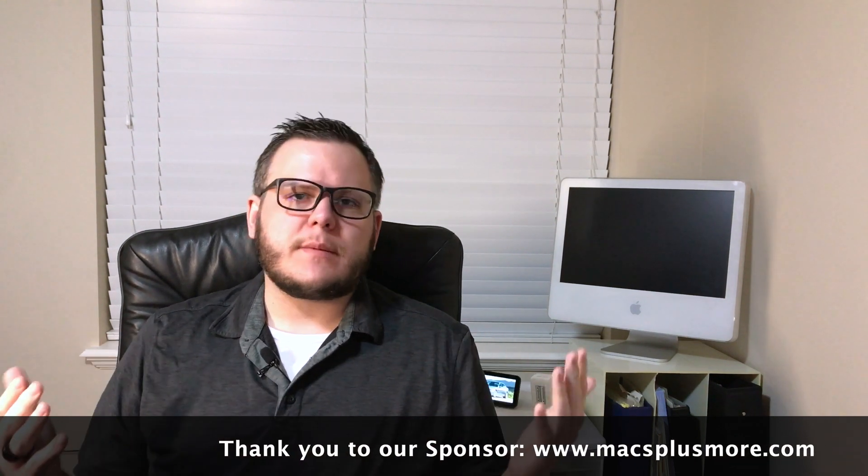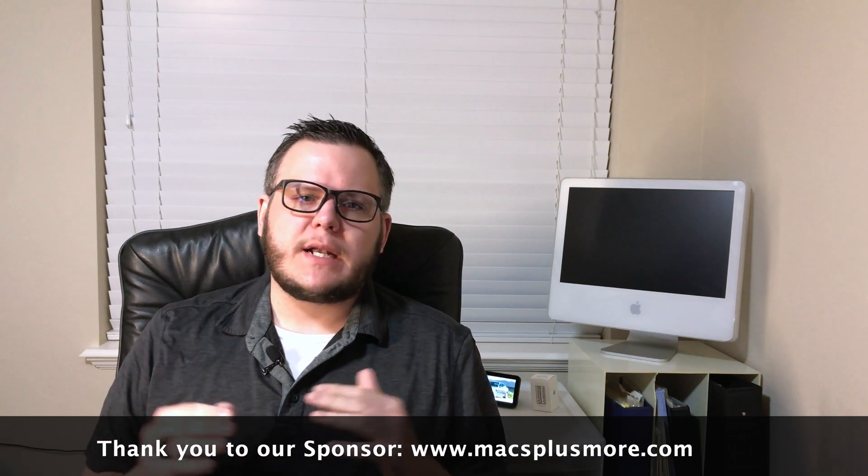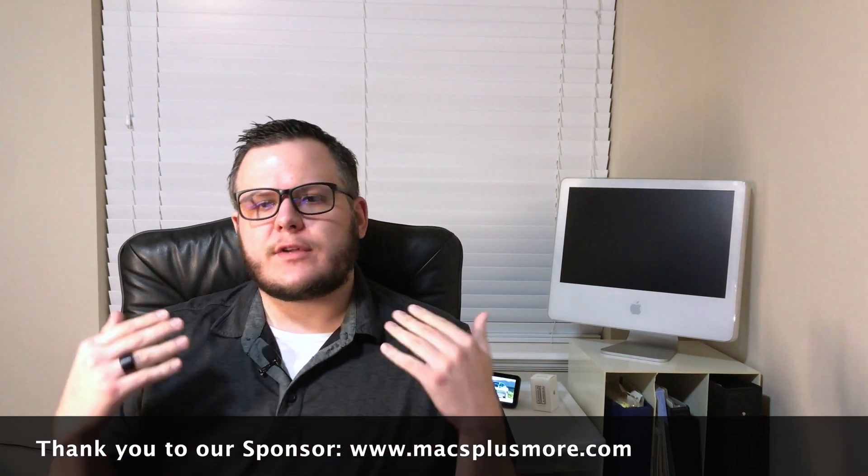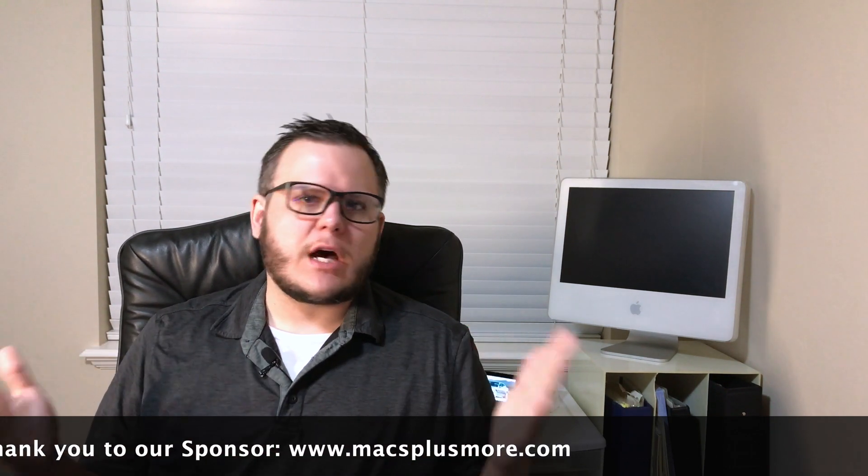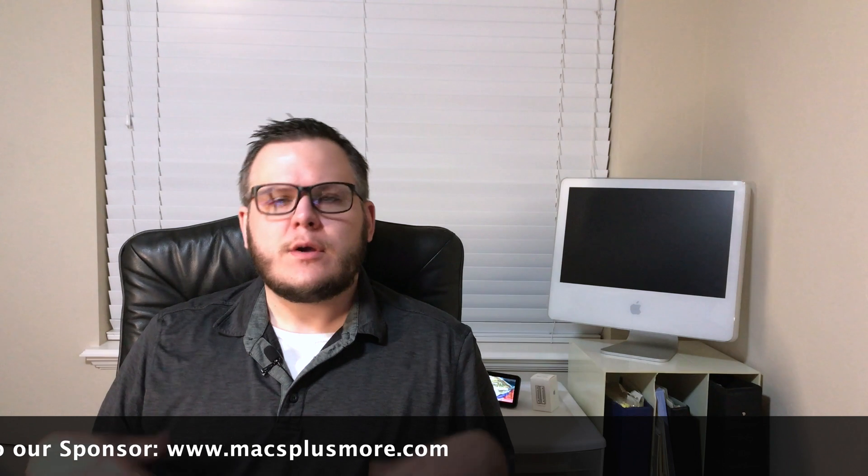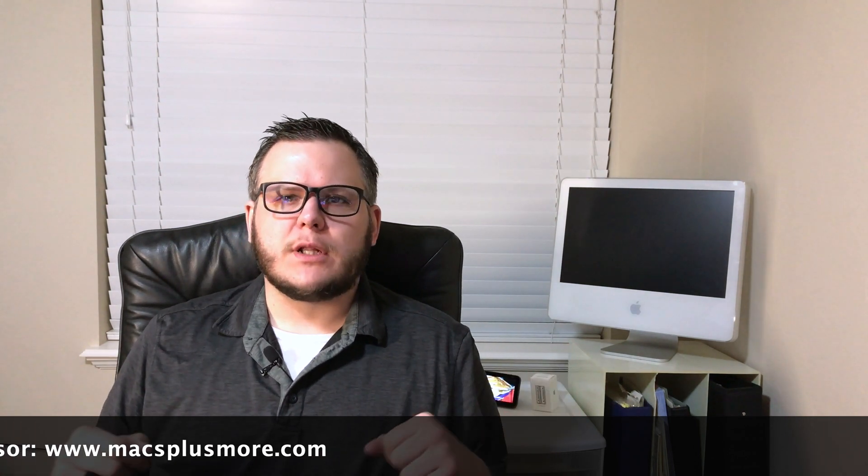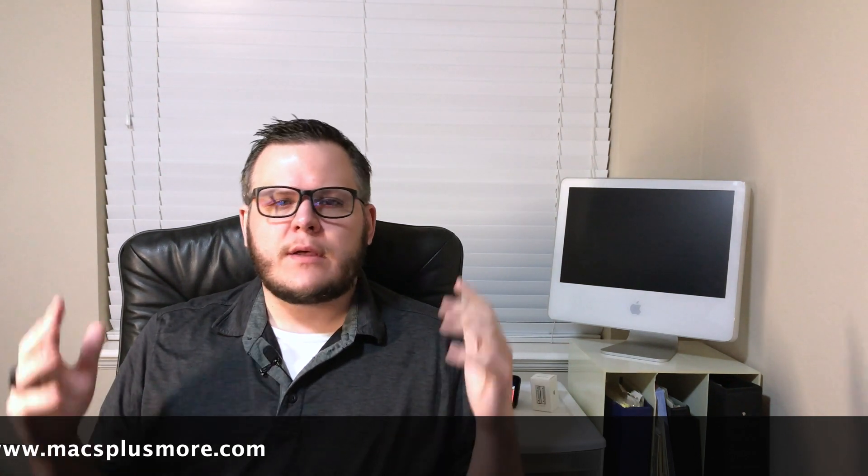I'm going to be posting new videos every Monday, so if there's a specific topic that you'd like me to cover, make sure that you leave it in the comments below. That's it for now. Appreciate it. Look forward to seeing you next video.